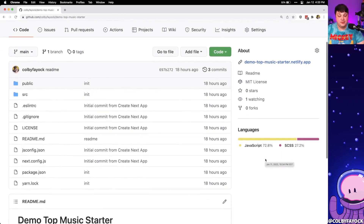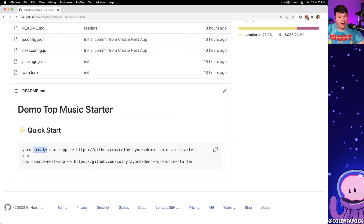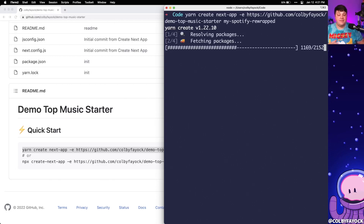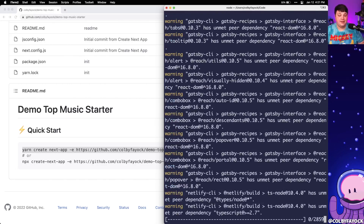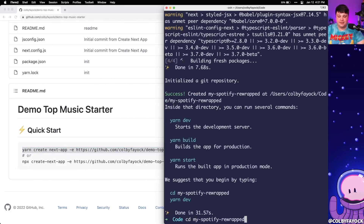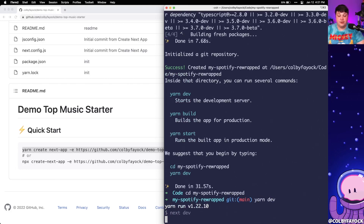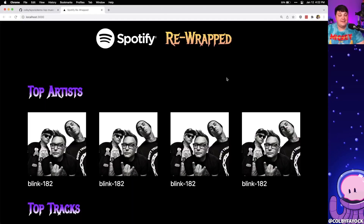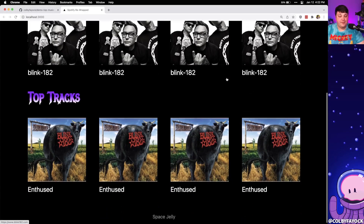You can find the link in the description. We're going to grab this yarn or NPX command and paste it right into the terminal, appending 'my-spotify-rewrapped' at the end for the directory. Next.js is going to fetch and clone this template, create a local project, install all the dependencies, and reset Git so we have a starting point. Once it's done, we can CD into that directory, run yarn dev to spin up a local server, and open localhost 3000 in the browser to see that same starter site.